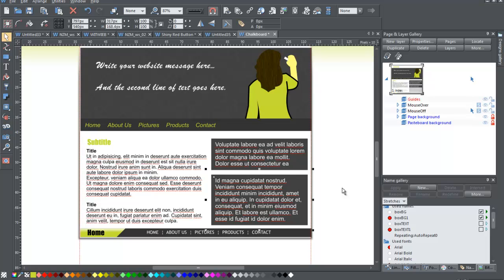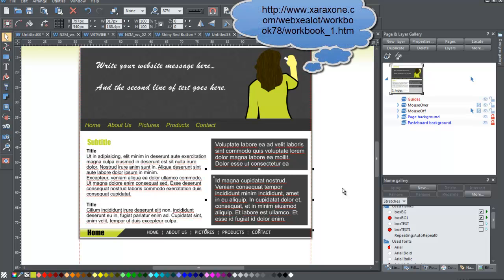So I hope that you found that interesting and helpful. I do have a written, there is a written version of this on one of the Tsar Zone workbooks. I'll try and find that and link that on the video.